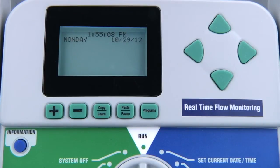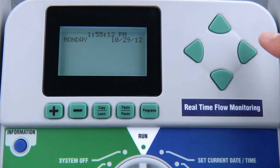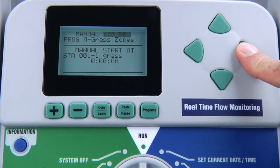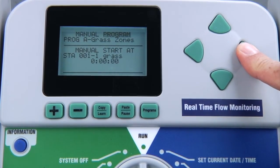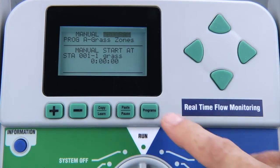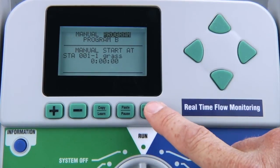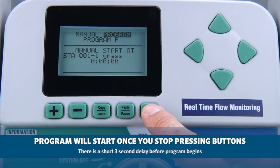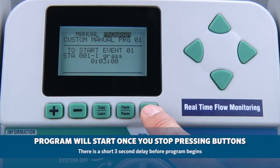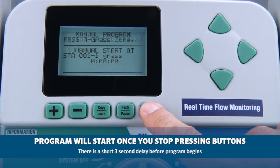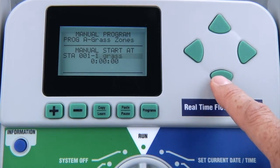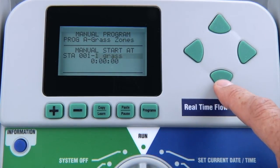Once you configure your desired custom manual program, you can initiate it from the run position or the manual operation position. When you have the dial in the run position, you can manually start a program or a custom manual program by pressing and holding down the right arrow button. You will have a couple of seconds to select the program or custom manual program using the program button. Within the program you select, you can choose the station you want to start from and make changes to the run times if desired.